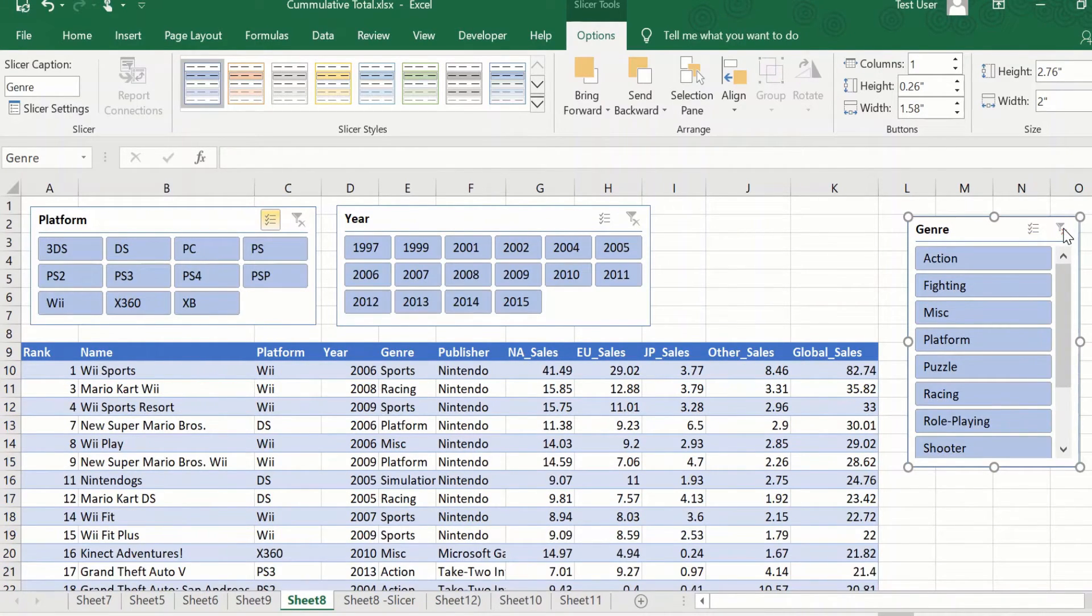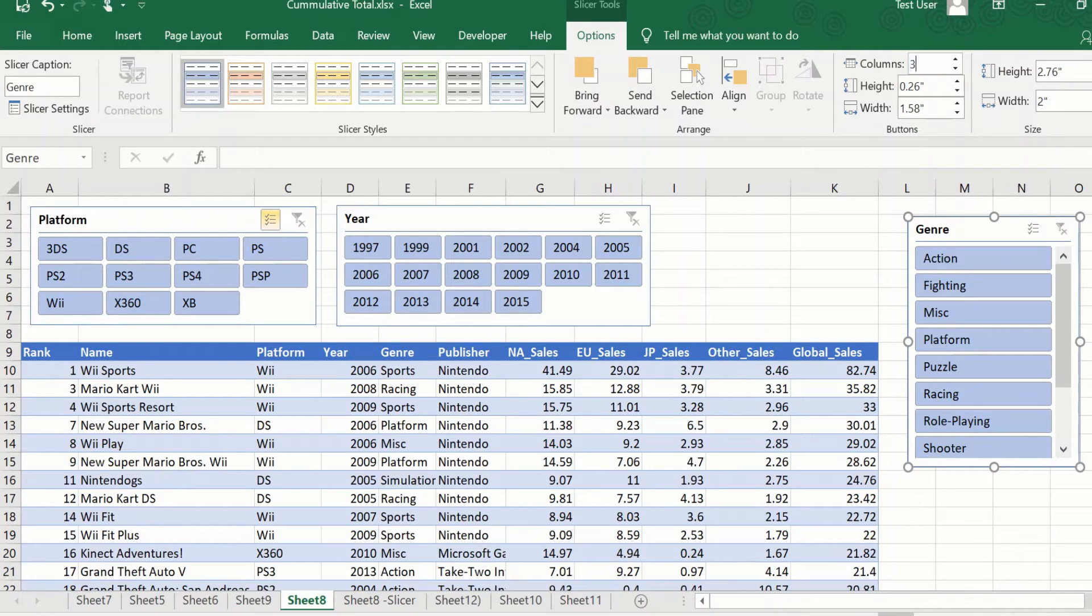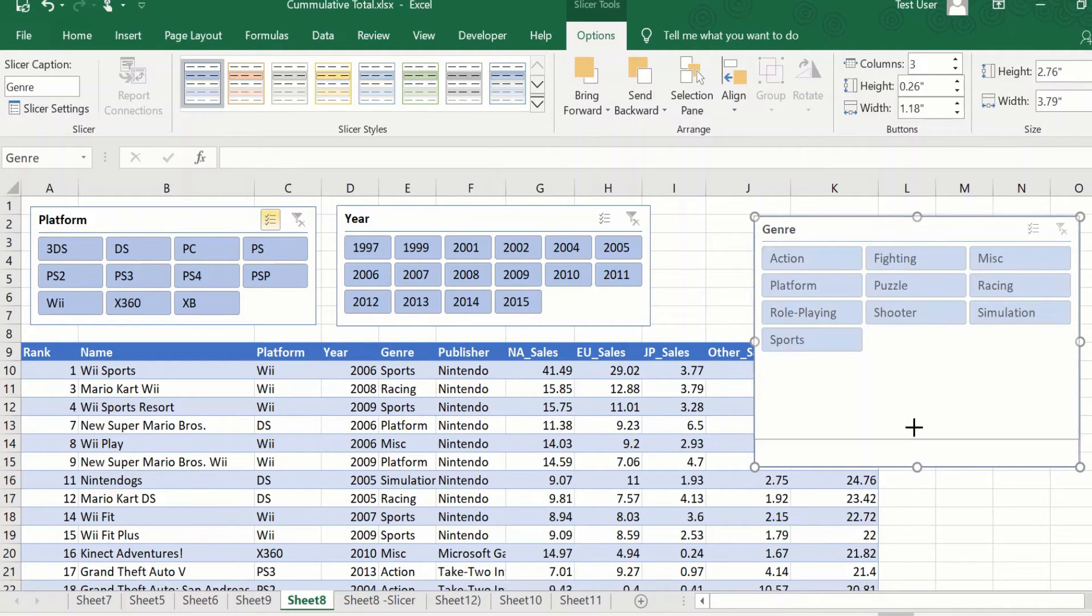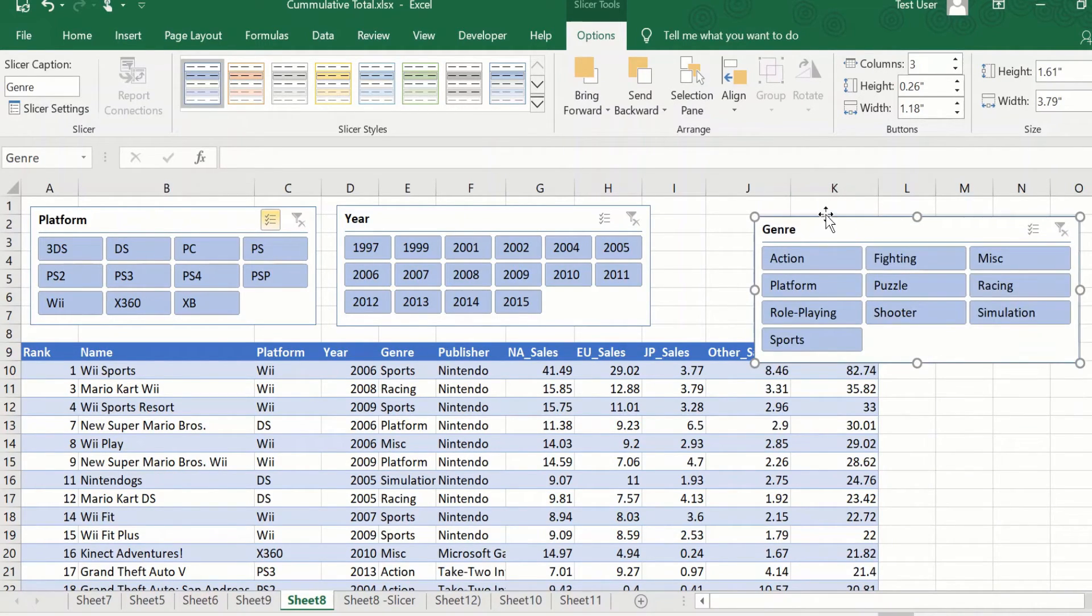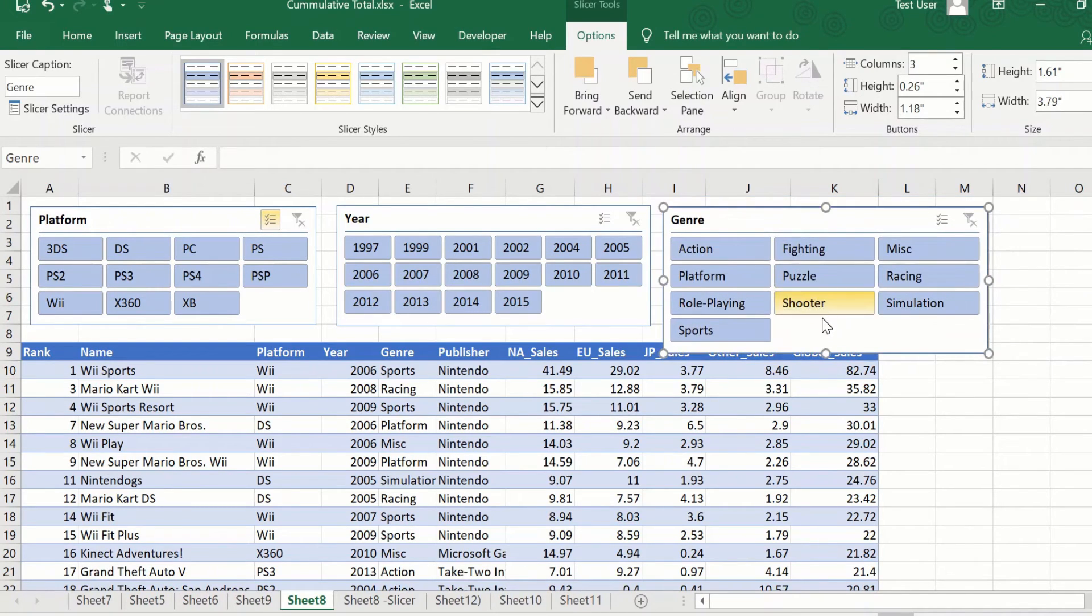Or you can click on this if you want to make it like this. Go to columns. Say I want it as a three column. I can just drag it, resize it, so it looks a little in sync with what we have here.